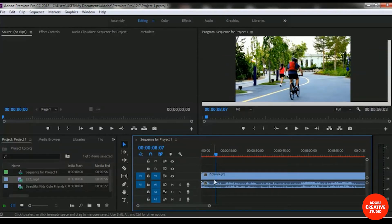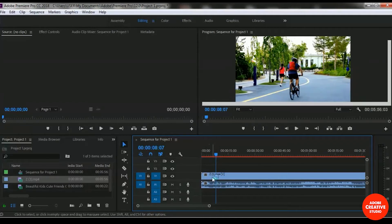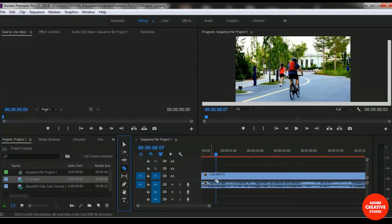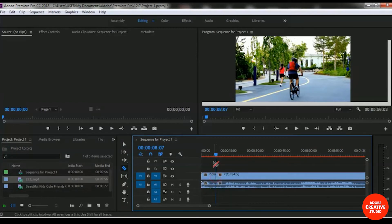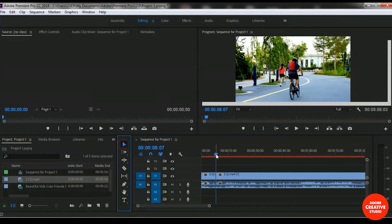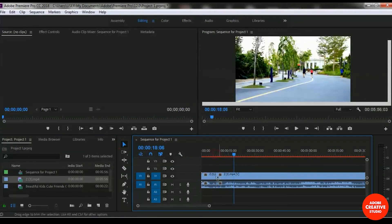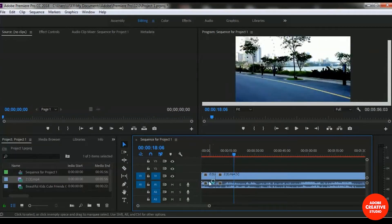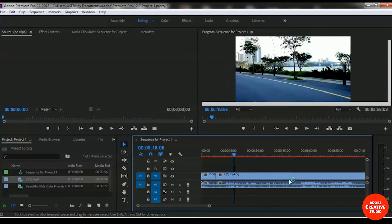So I'm using the razor tool for removing this first area. I'm selecting the razor tool and selecting from here. You can take a look, now two parts have appeared. That means this Z3 video clip is divided into two parts.